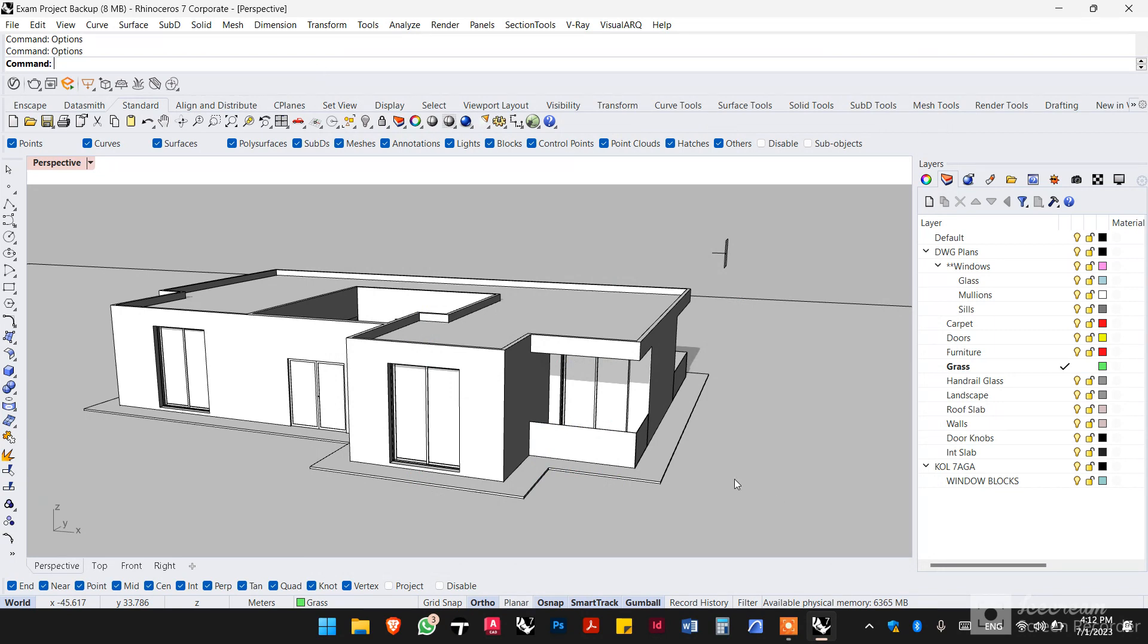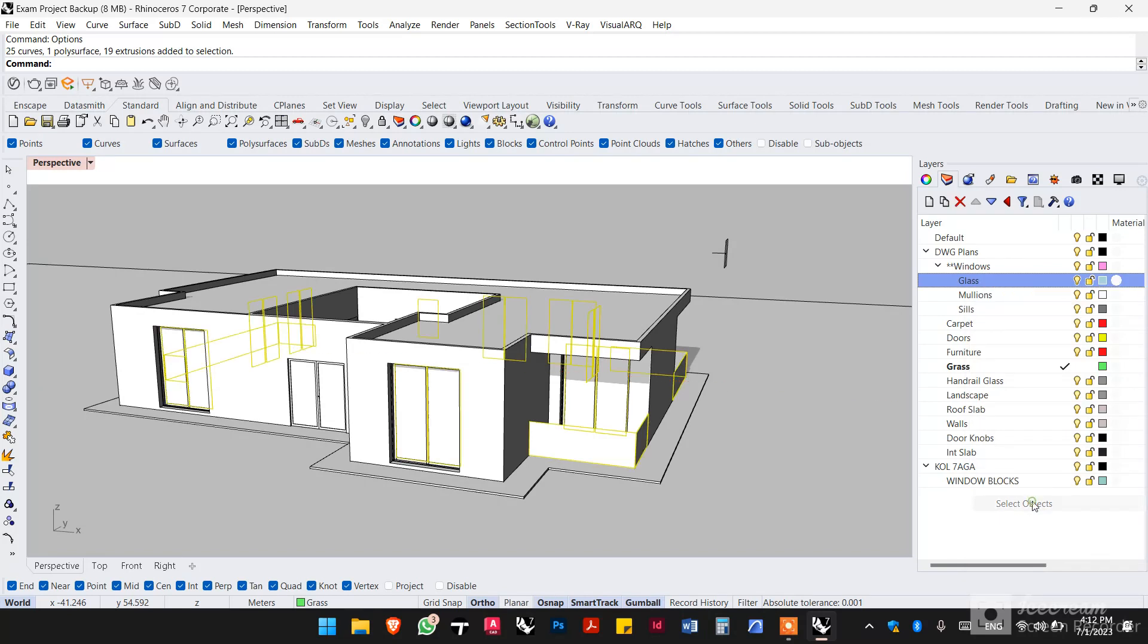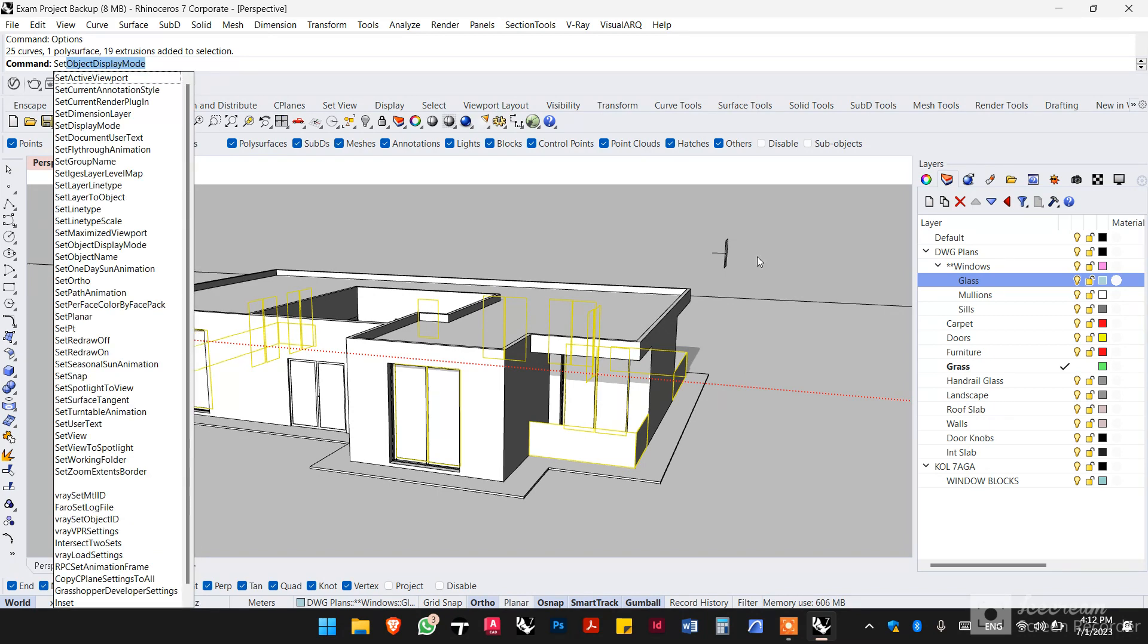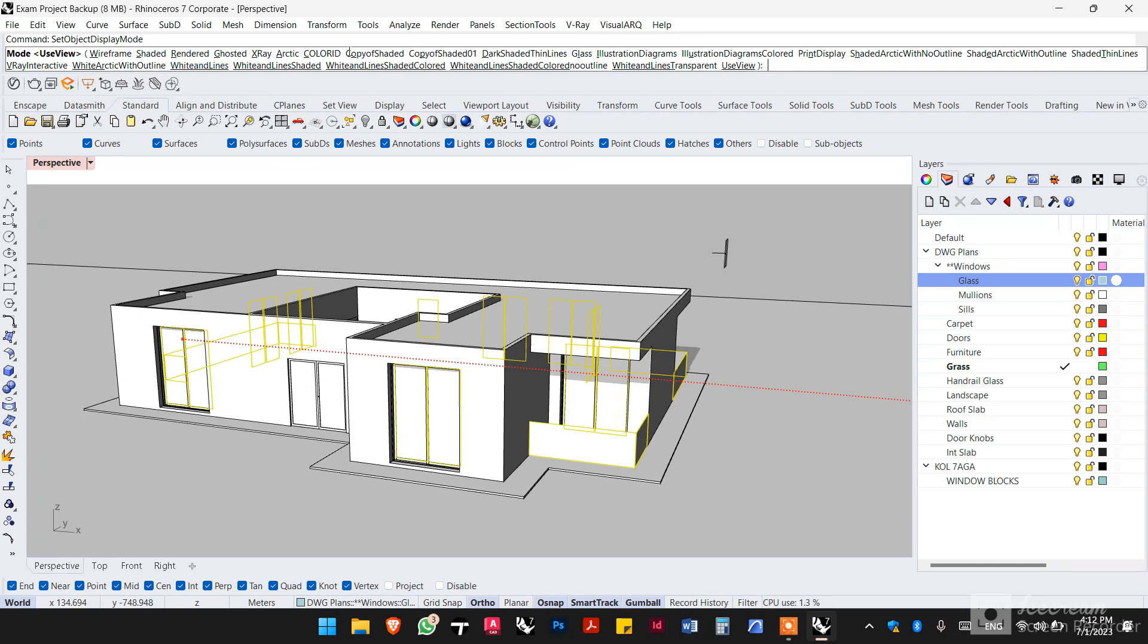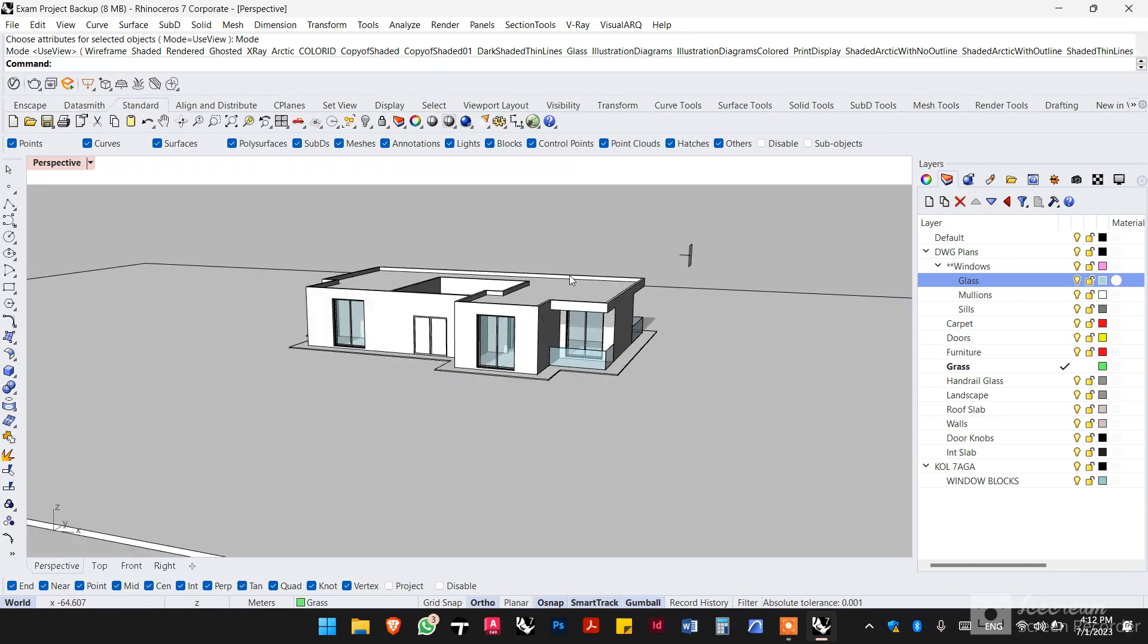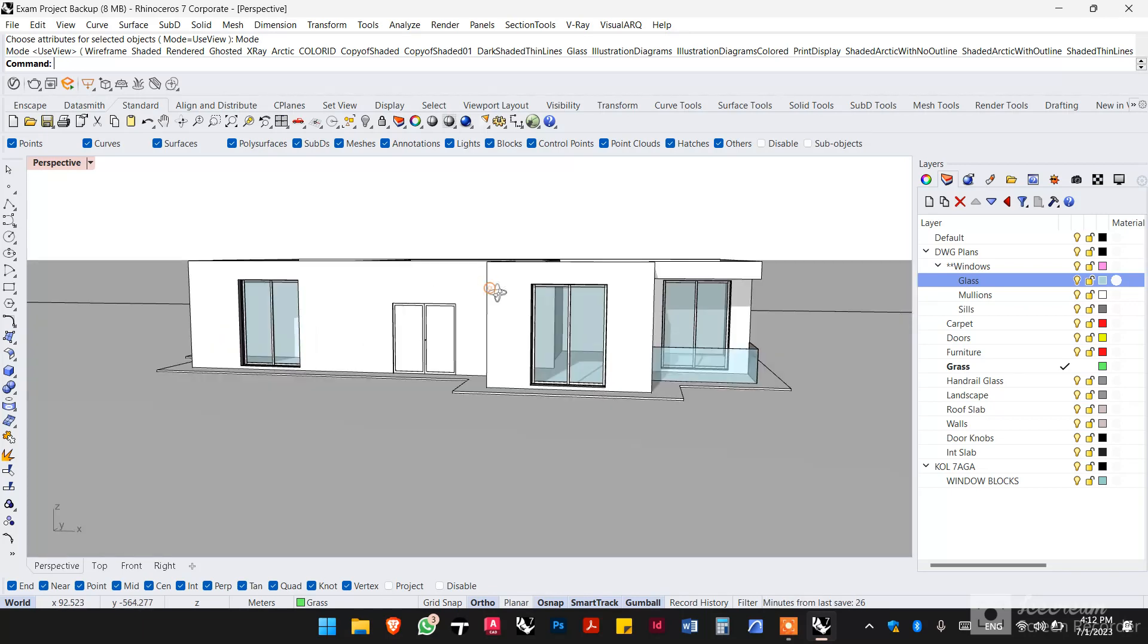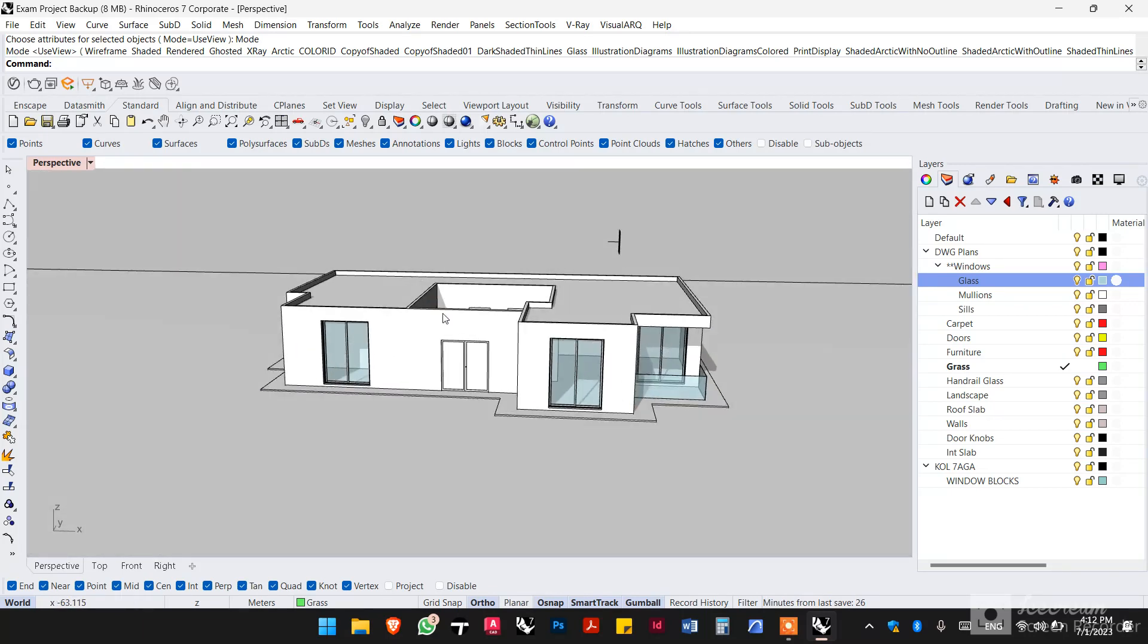So to apply it, first select the glass or select the objects on the layer, and then type set object display mode. And then press on mode and select the view that you have made for the glass. And that is it for this tutorial. Hope you found this helpful. See you in the next video.